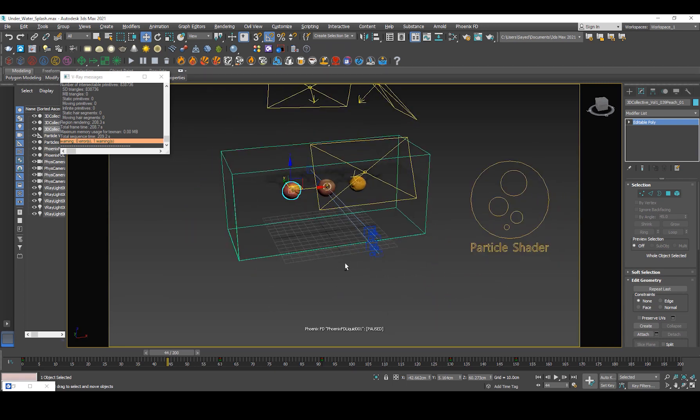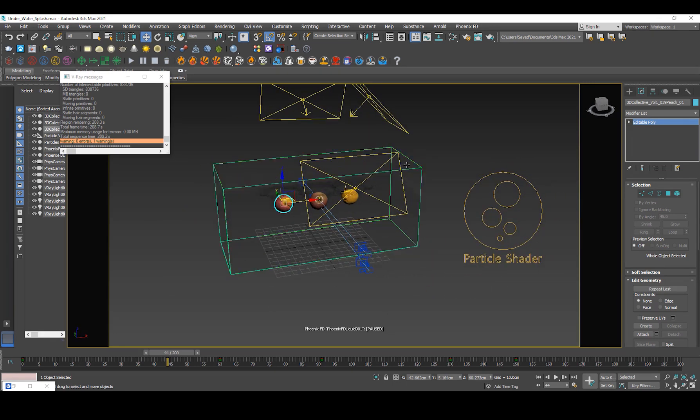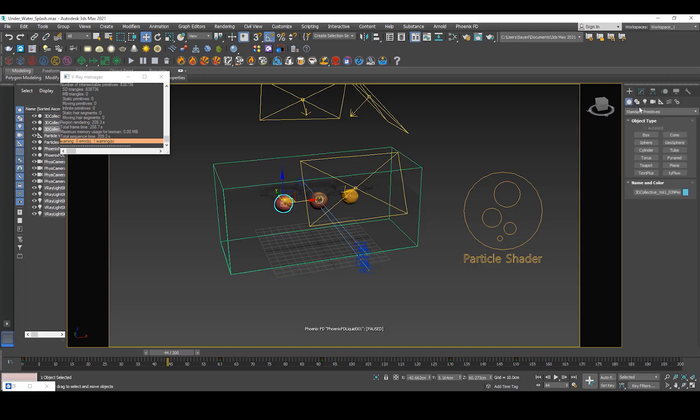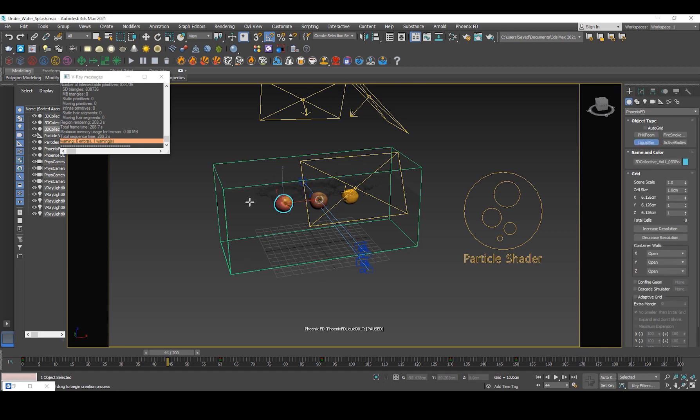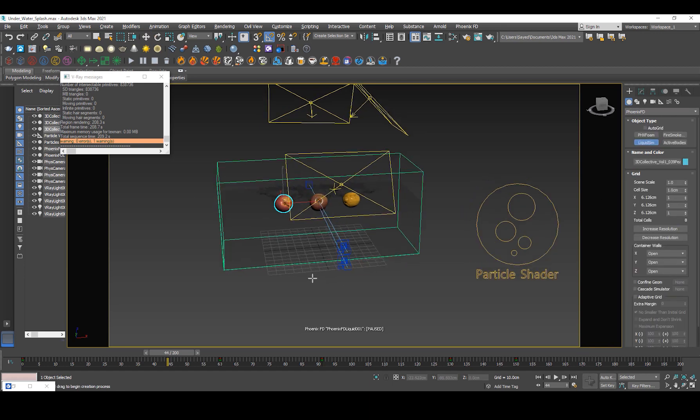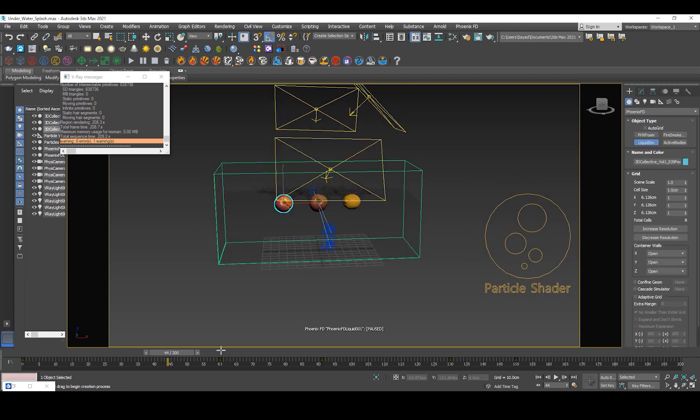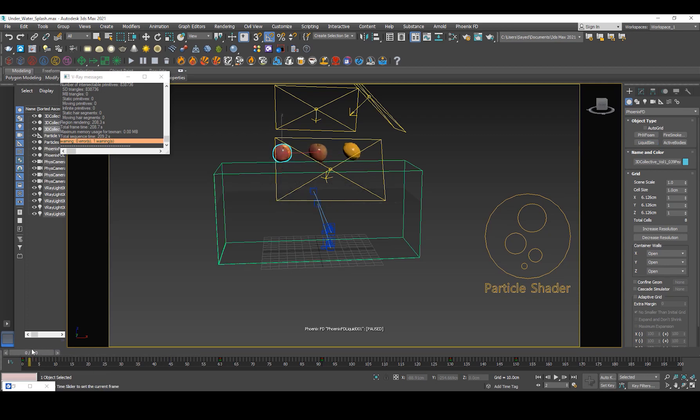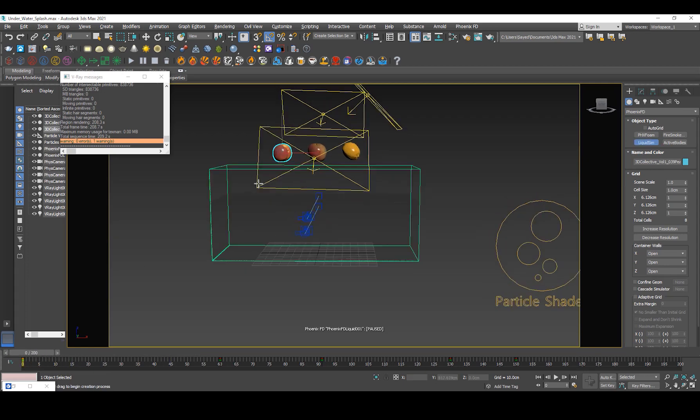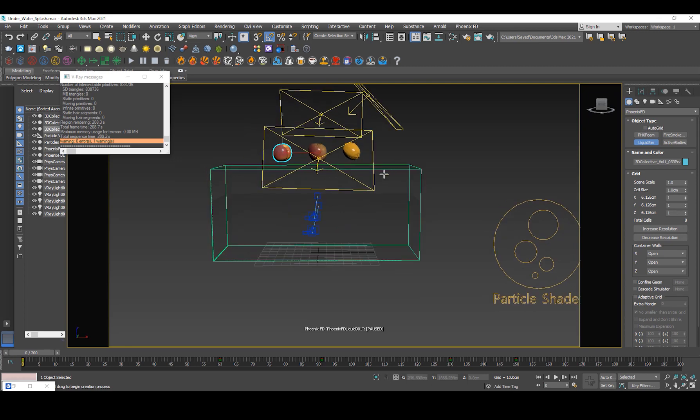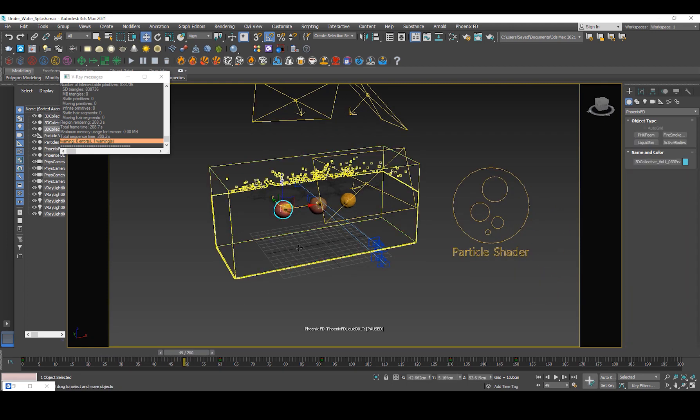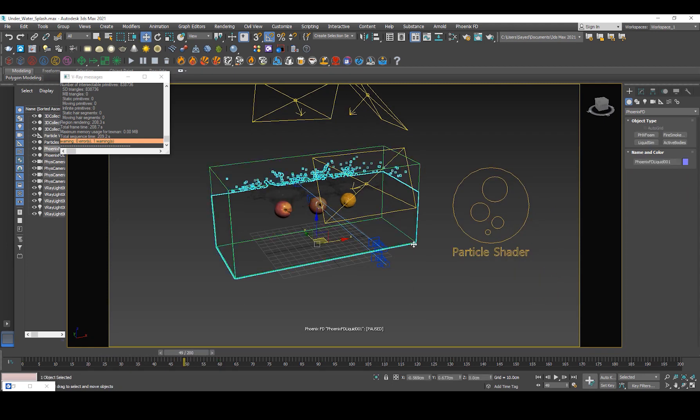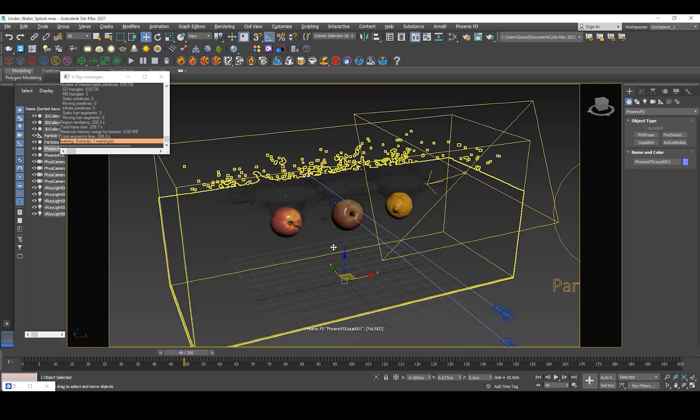Then I went ahead and created a grid. I'll just go into Phoenix FD, liquid sim. I just created a grid around the area. You want to make sure that the fruits are above, they're just off camera, and the grid is there. I've simulated a couple of frames so I'm just gonna walk you through the grid settings.